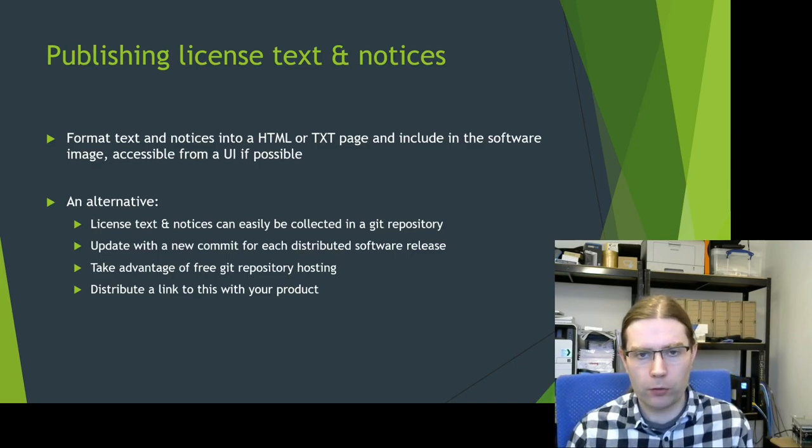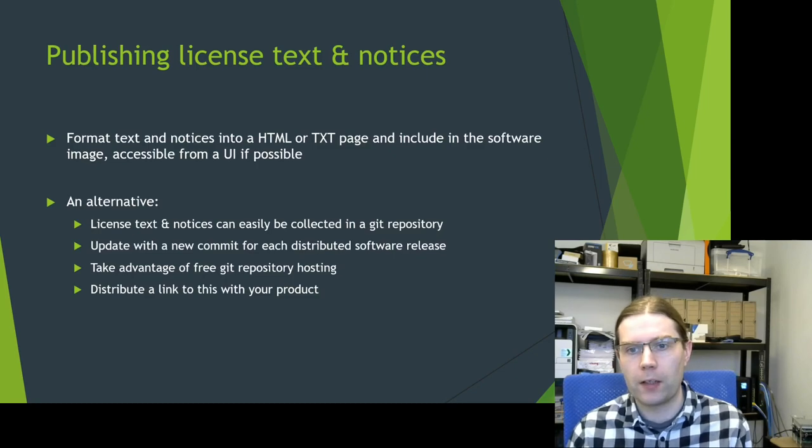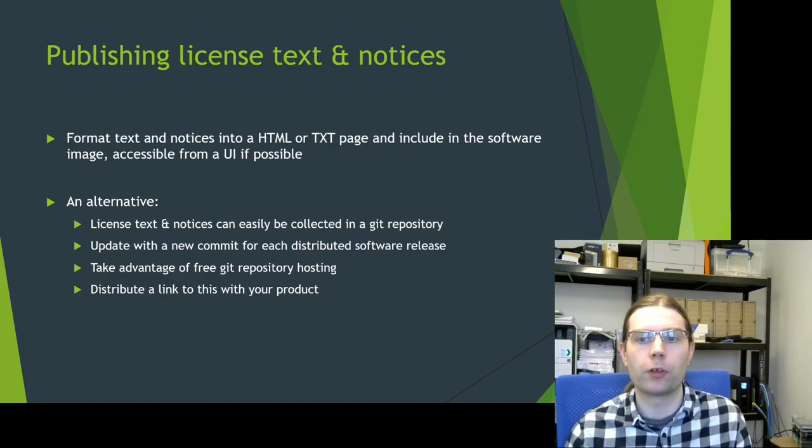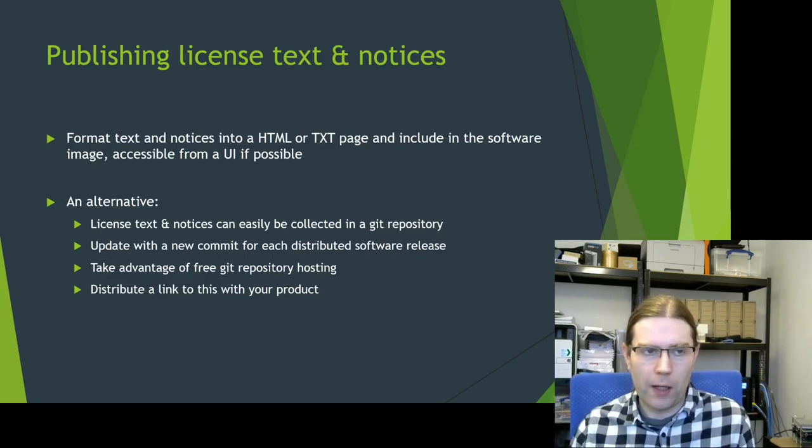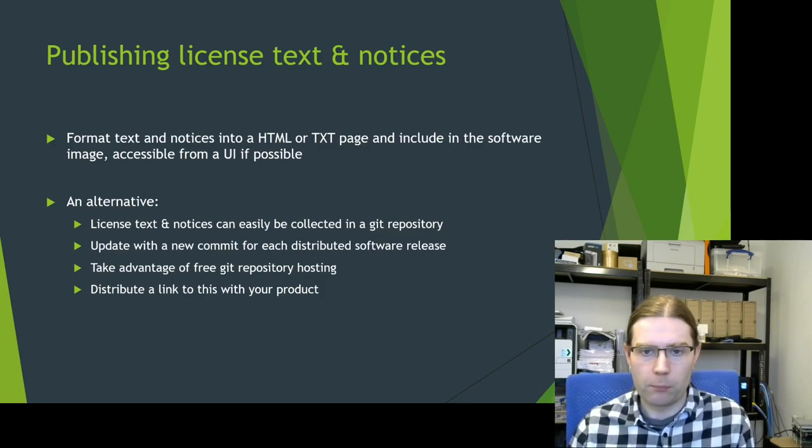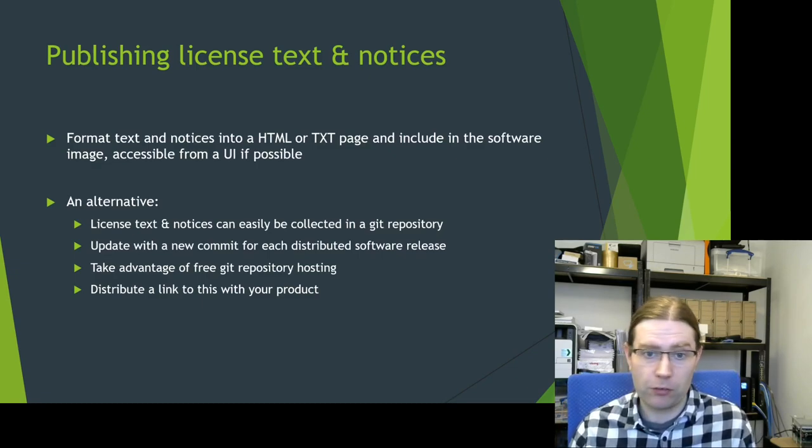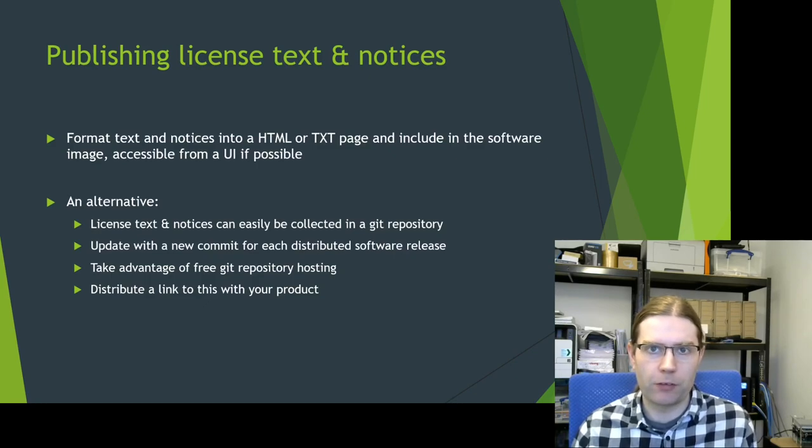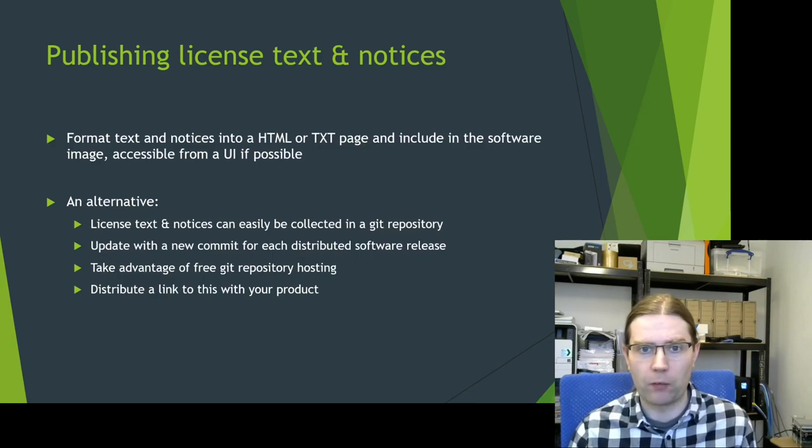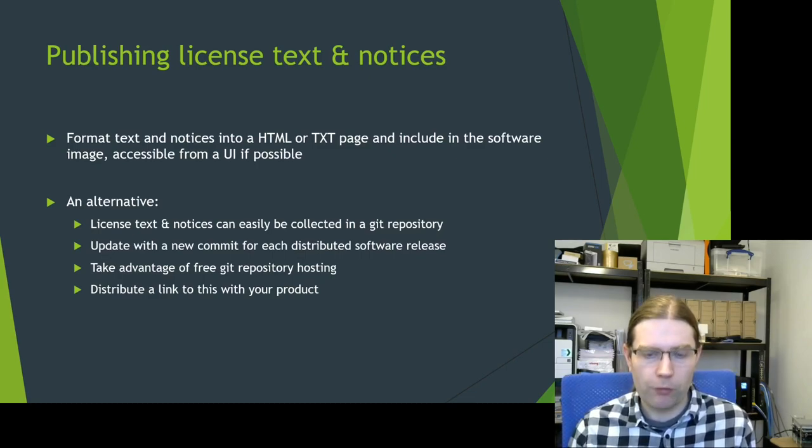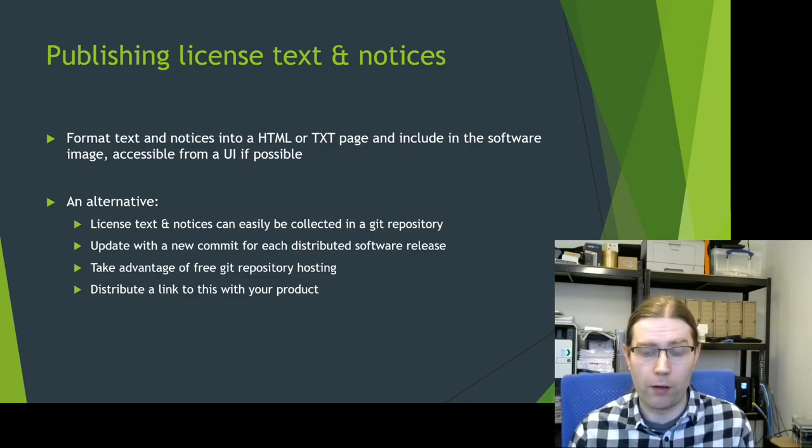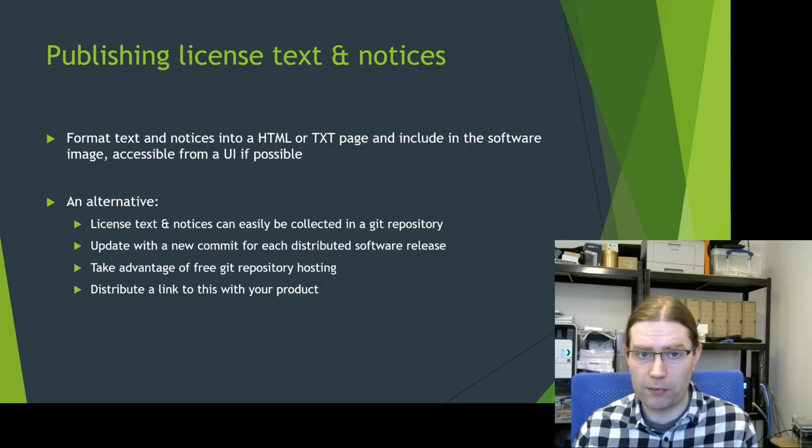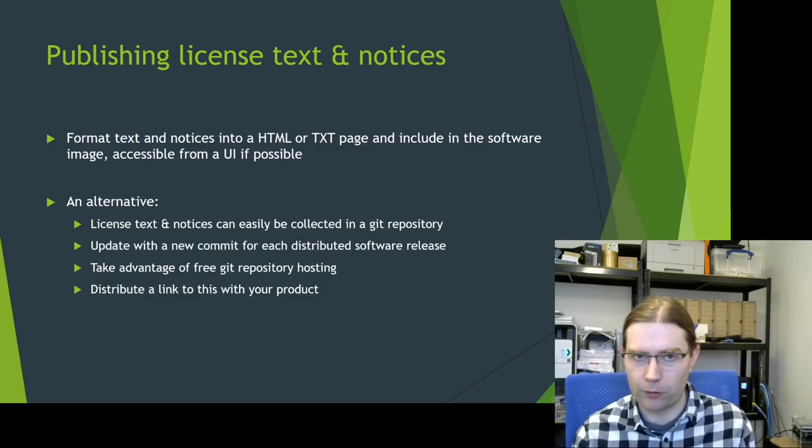An alternative you could do is to actually collect up the license text and the notices into a Git repository. This would let you update this with a new commit every time you release a new version of your software image. And you can take advantage of free repository hosting by companies like GitHub and GitLab. If you're providing an image for people to download anyway, then you can just include the link to this repository where all the licensing information is. Alternatively, you could include a bit of paper with the link on it with a physical product. But just have a think about how people would access the license information if their internet connection goes down for some reason.